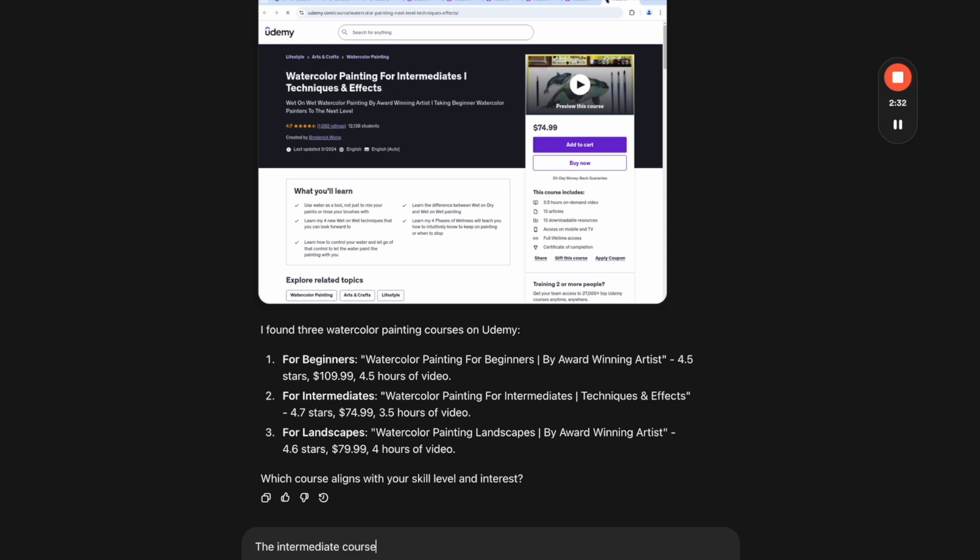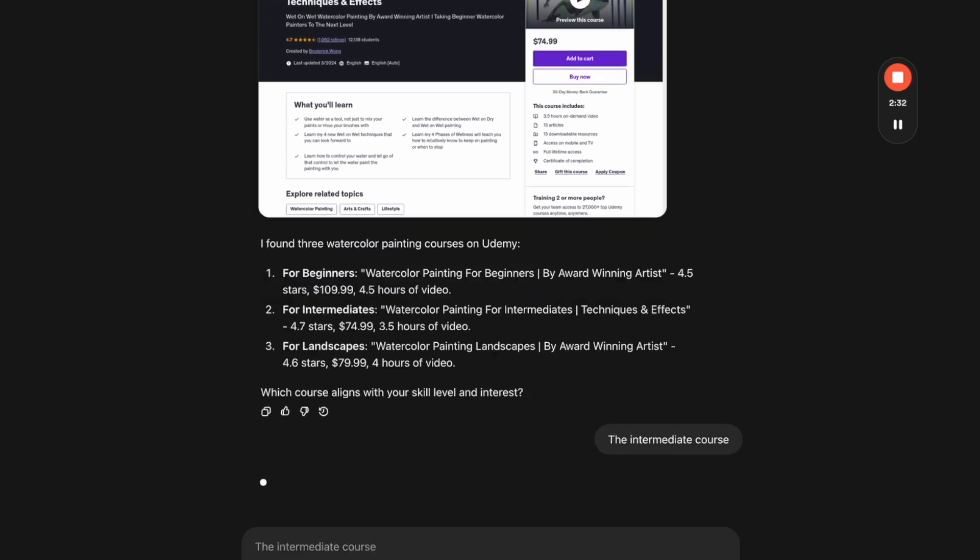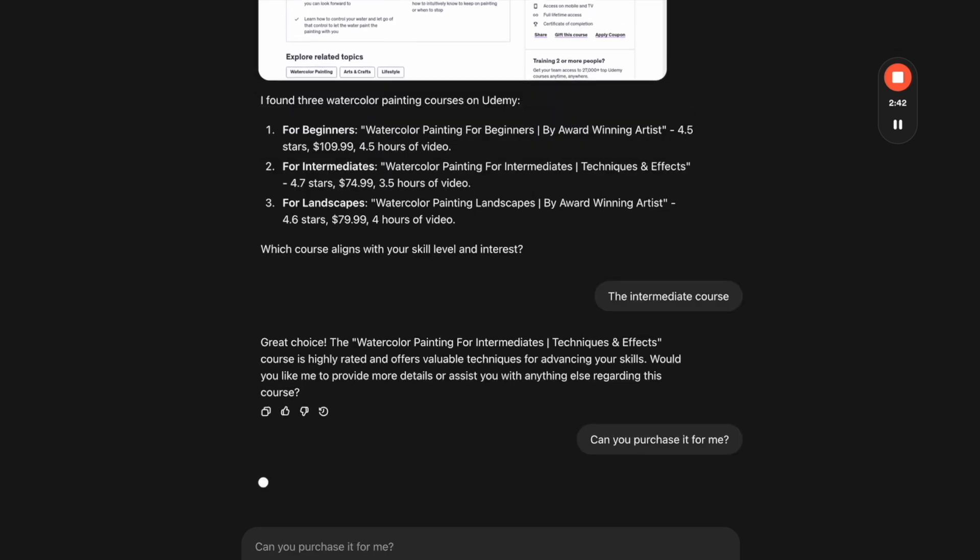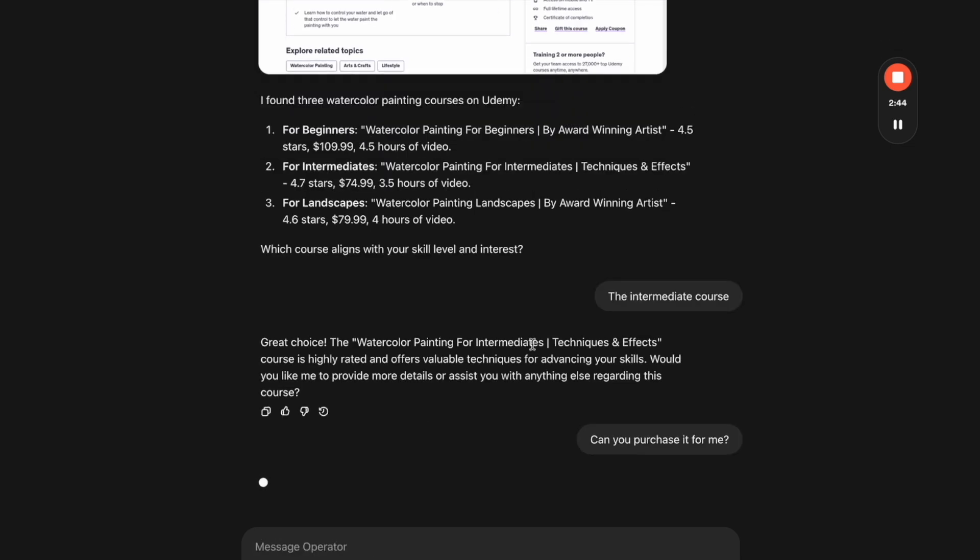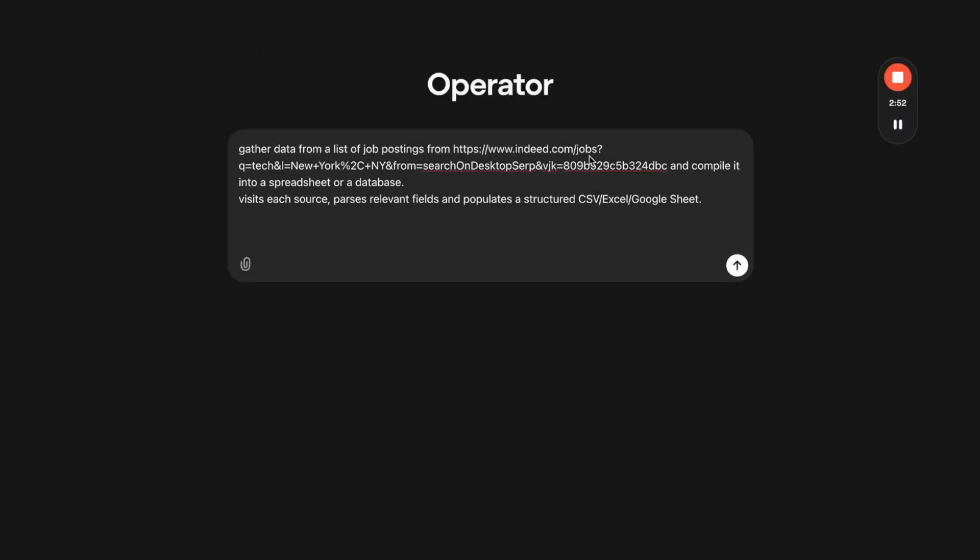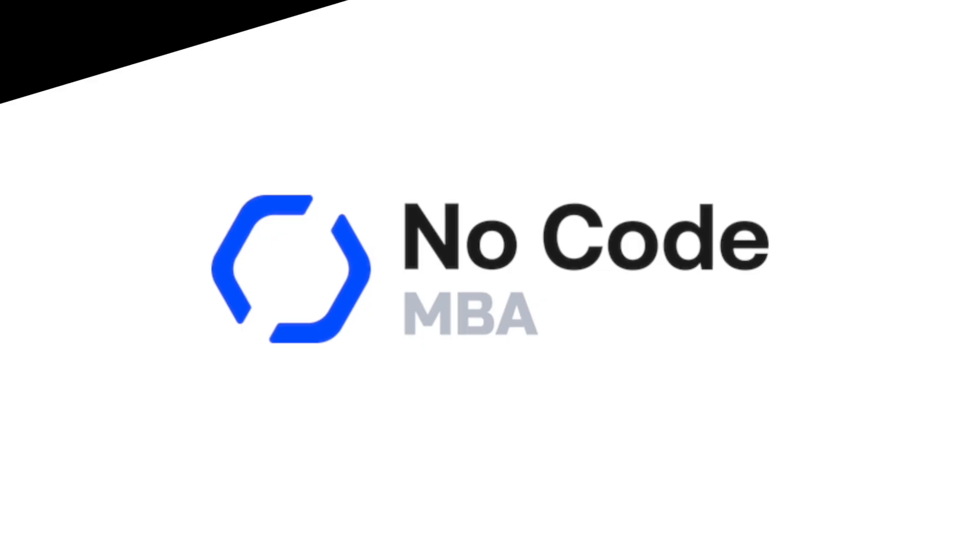So this is where Operator is going to ask you what you want. It's not at the point right now where it's going to basically do everything and take actions for you without you being there. You have to still be on your computer watching it, or waiting for notifications. Then I asked if it can purchase it for me, and it said it's unable to make purchases on my behalf.